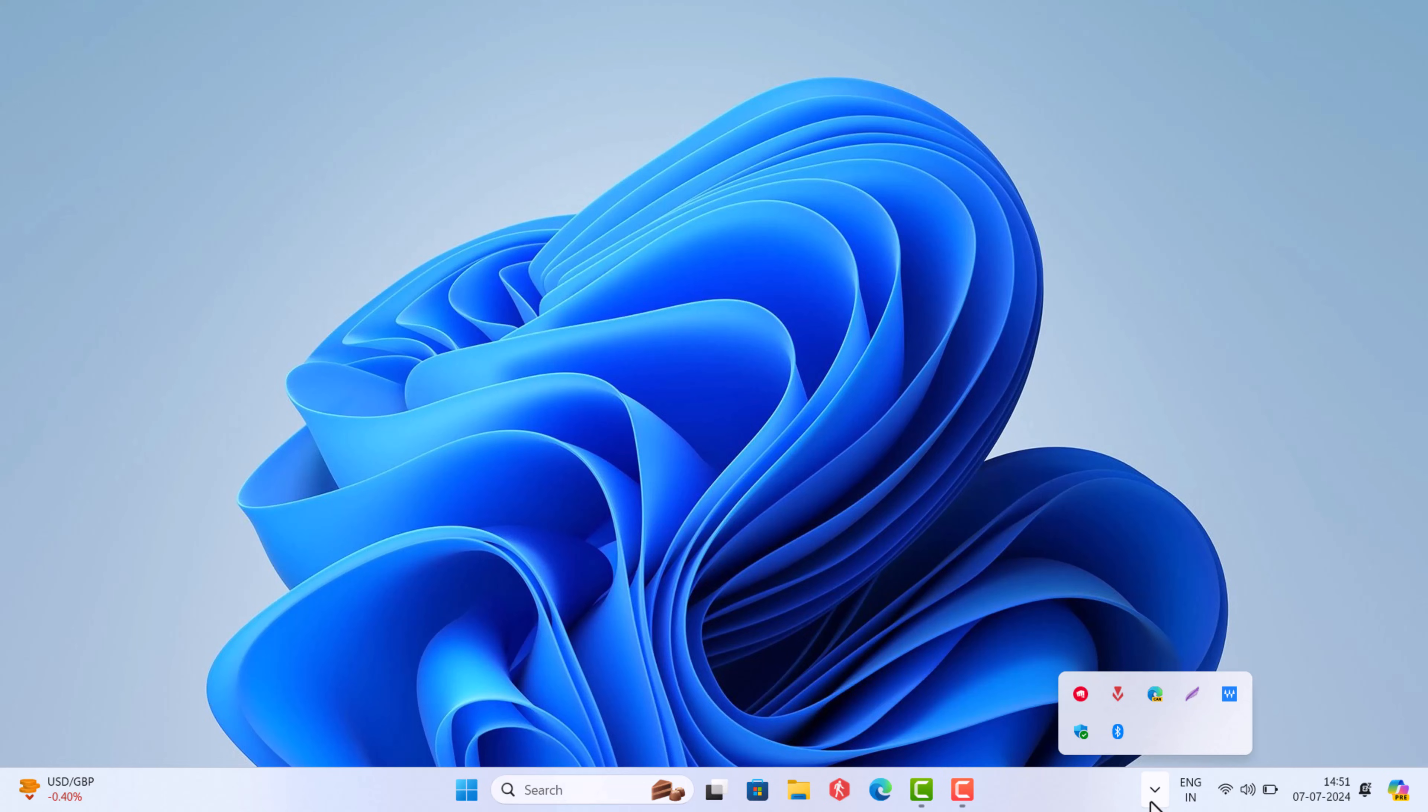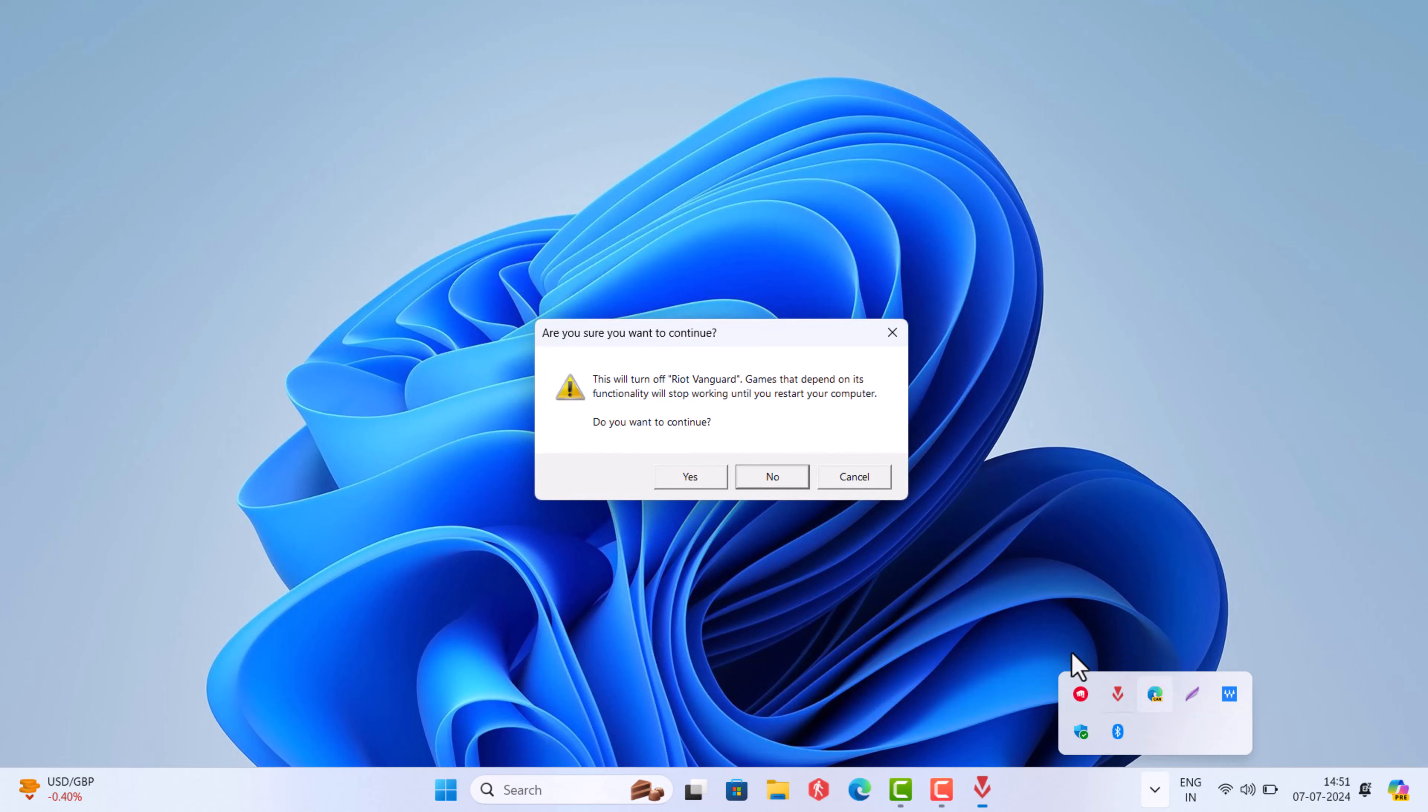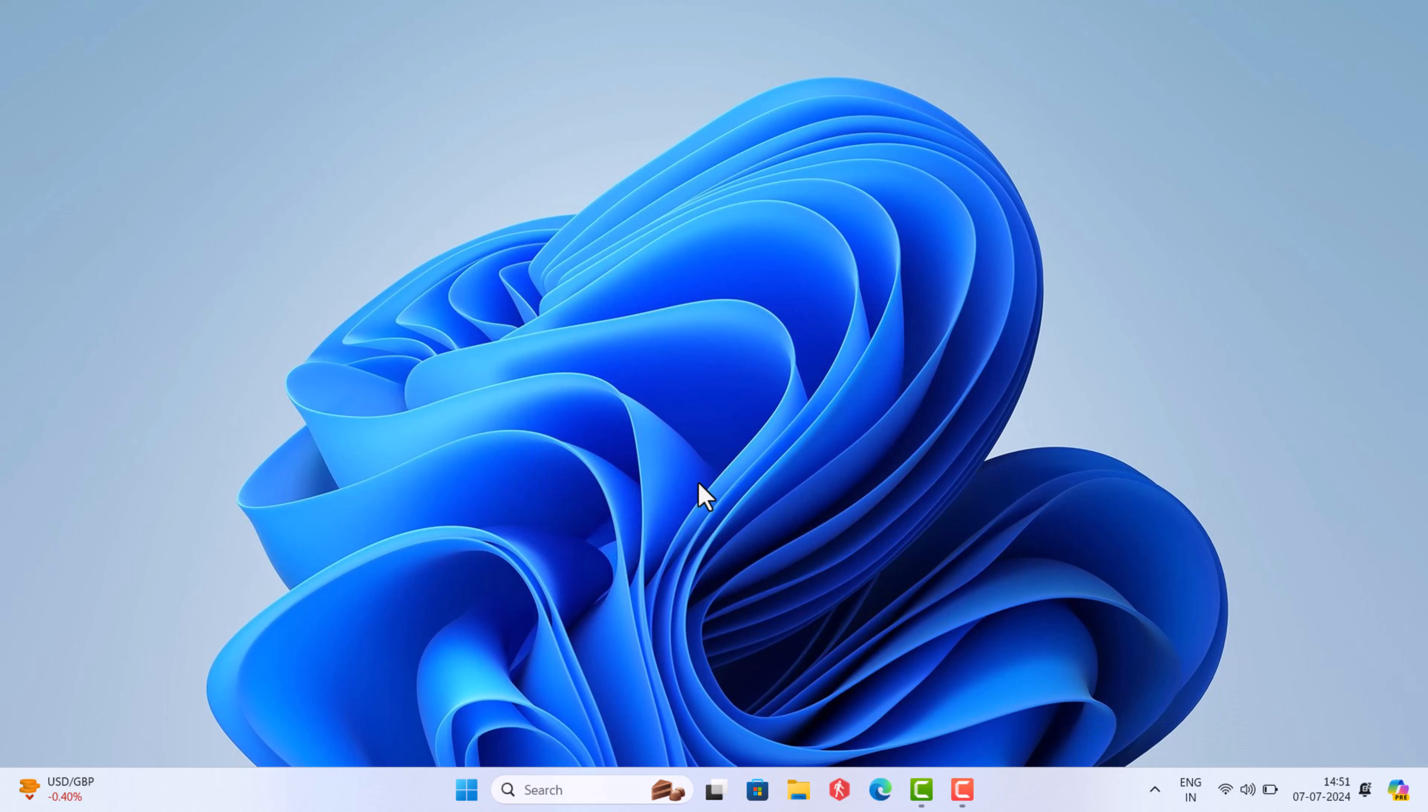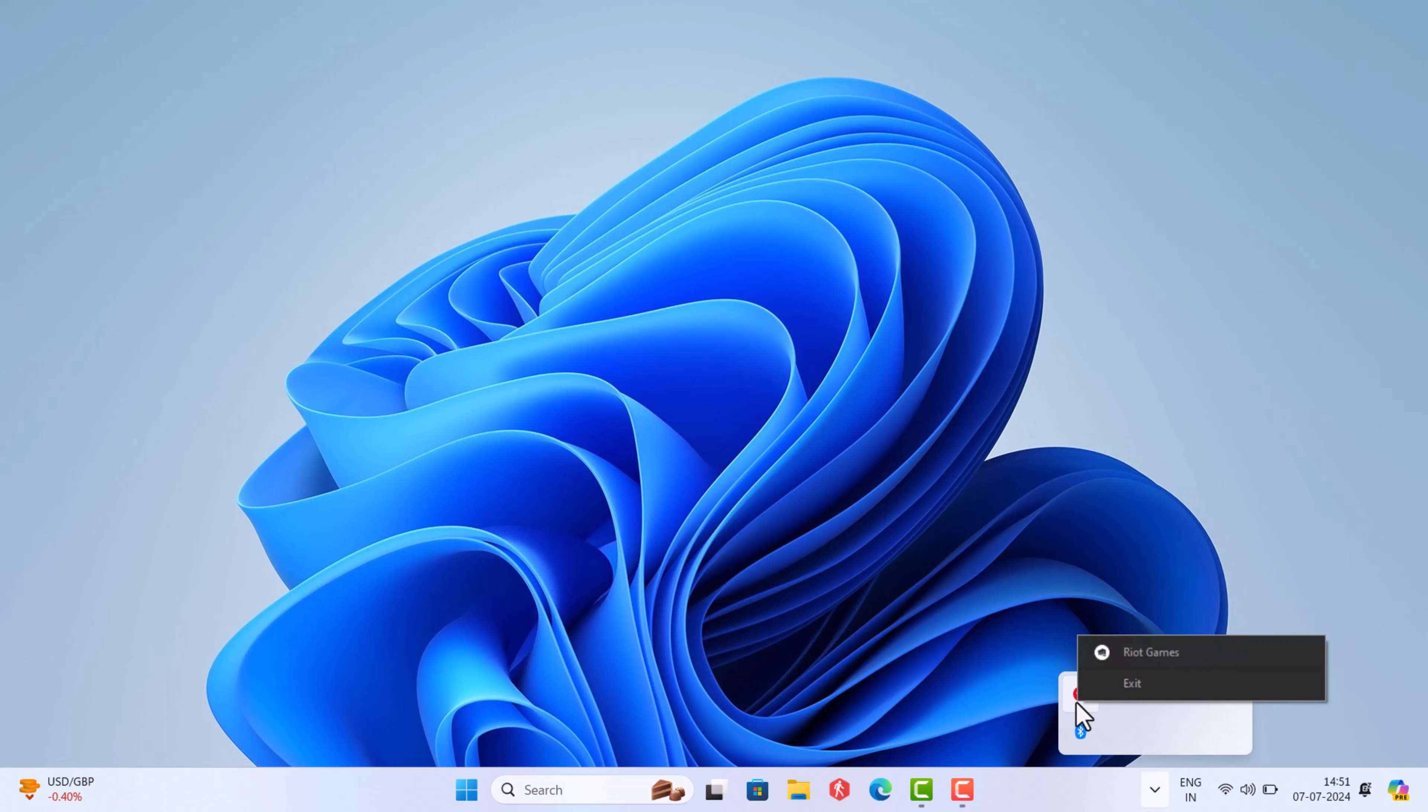When the dialog box appears, click yes to continue. Next, right-click on the Riot icon in the system tray and select exit. To uninstall League of Legends, these two applications need to be closed.